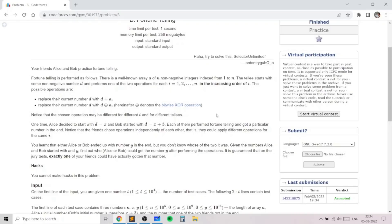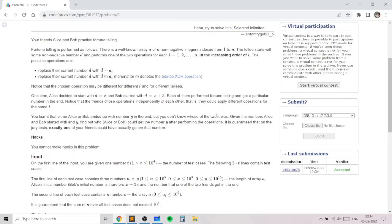In this problem we are given t independent test cases. In each test case we are given n, which is the length of an array. We are given x and y, where x is the starting number for Alice, x plus 3 is the starting number for Bob, and y is the desired quantity you need to get after passing through the array of length n. You go through the array in increasing order of i, for i going from 1 to n, and perform two kinds of operations.